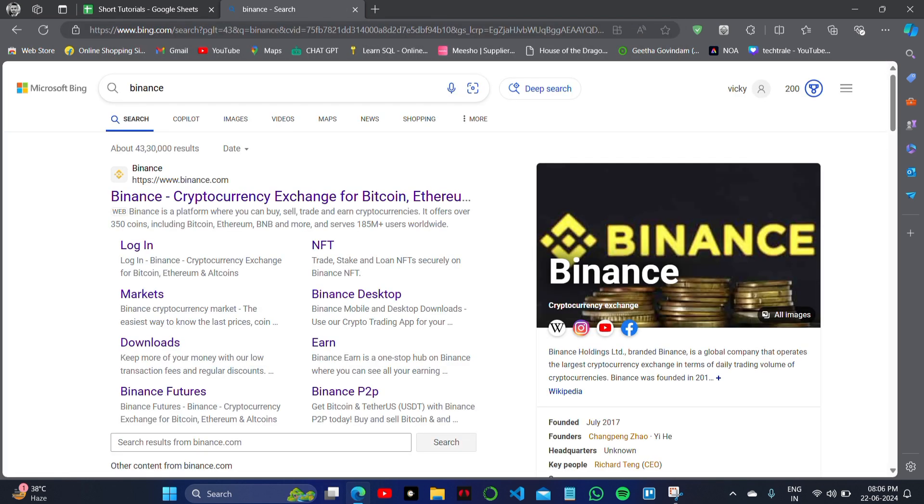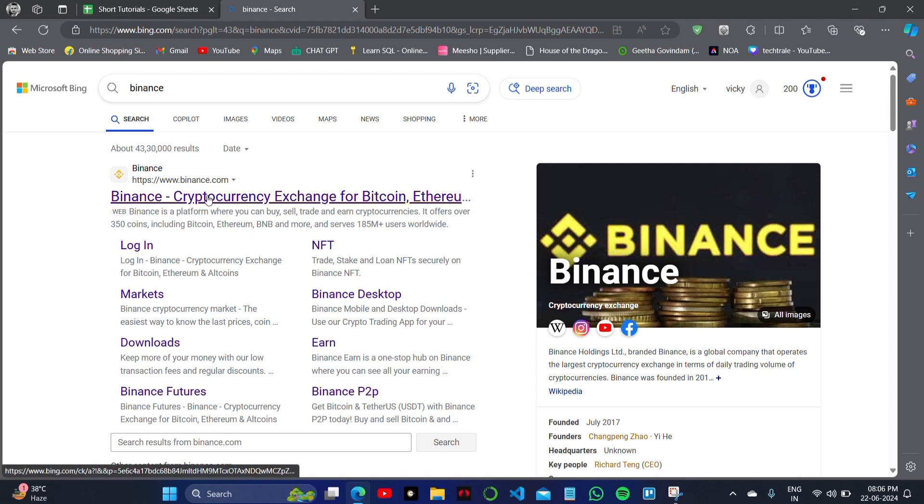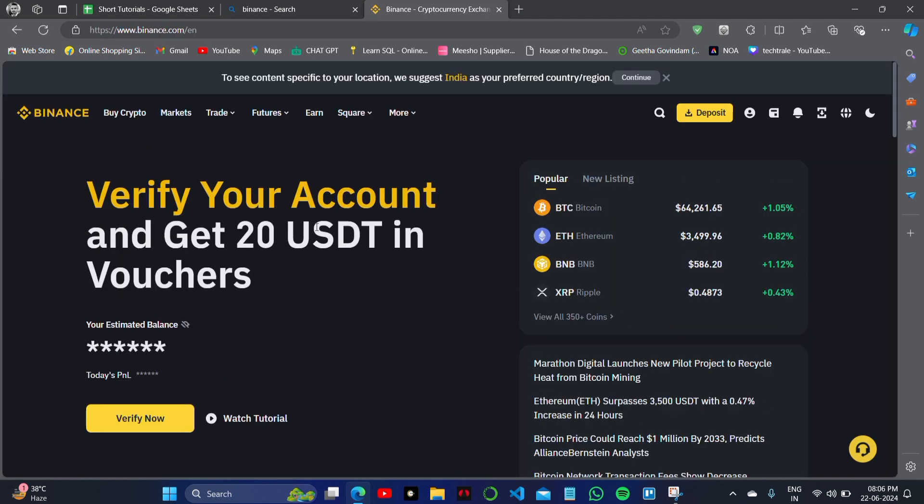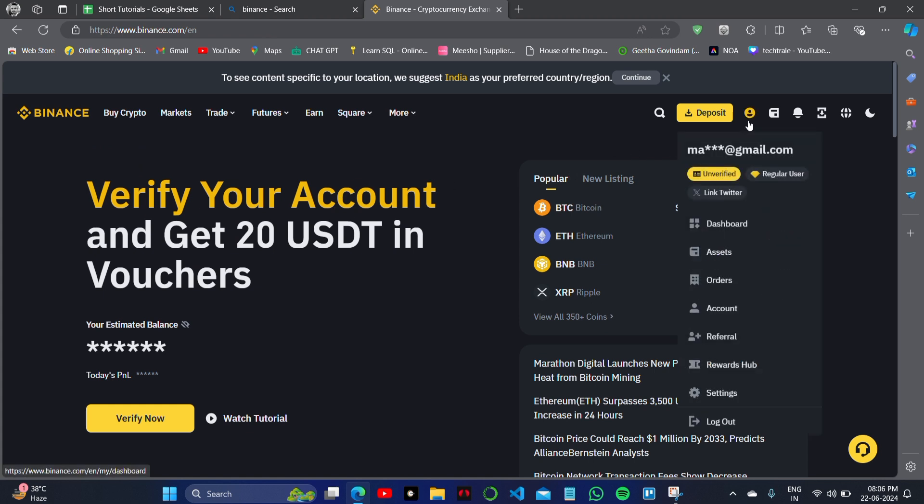You just have to follow the same steps I'm showing you right now on your screen. So this is my Binance account. To cash out to my bank account, what we need to do is simply log into your account. As you can see, I have logged into my account.